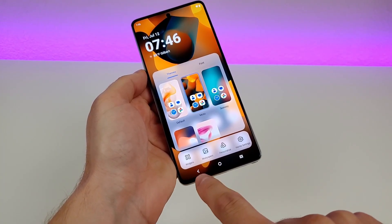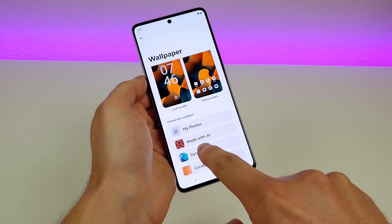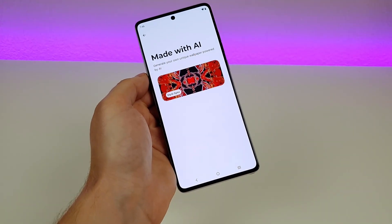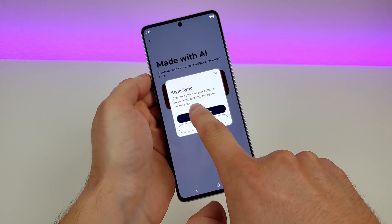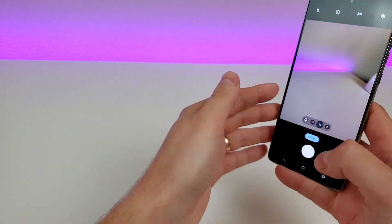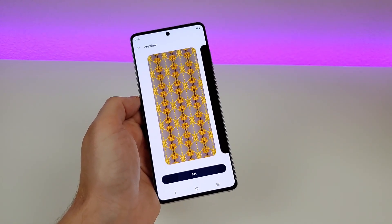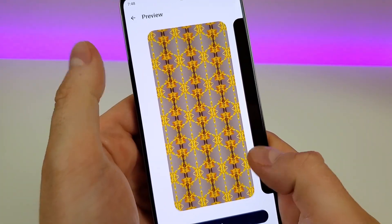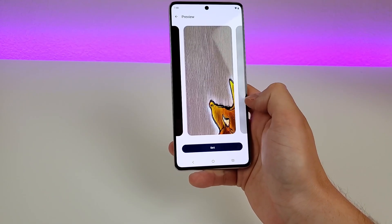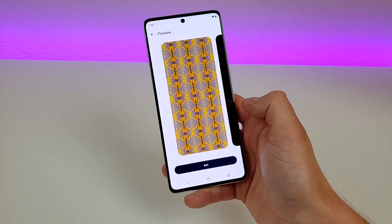Widgets is the typical Android widgets option, but from here we can go over to wallpapers. There's a really cool feature called 'Made with AI.' Going to Style Sync — it captures a photo of your outfit to create a wallpaper inspired by your unique style. I took a photo of a plant instead, and the results are actually pretty interesting. This is probably the best one that came out — it's actually a pretty cool design. The other generated ones really aren't worth keeping, but this first one is really good.